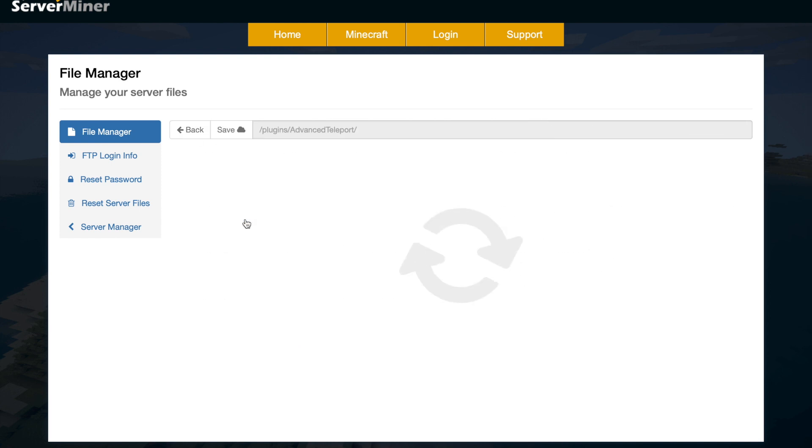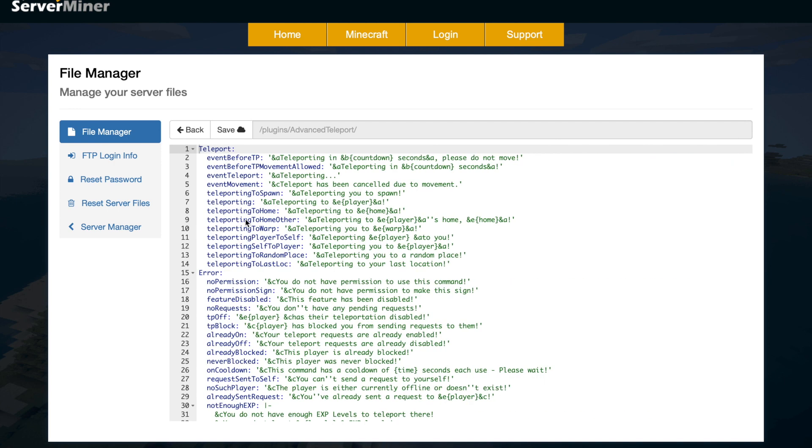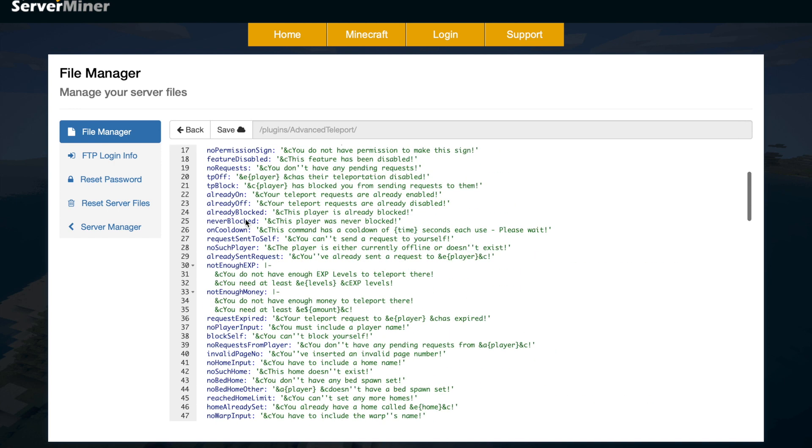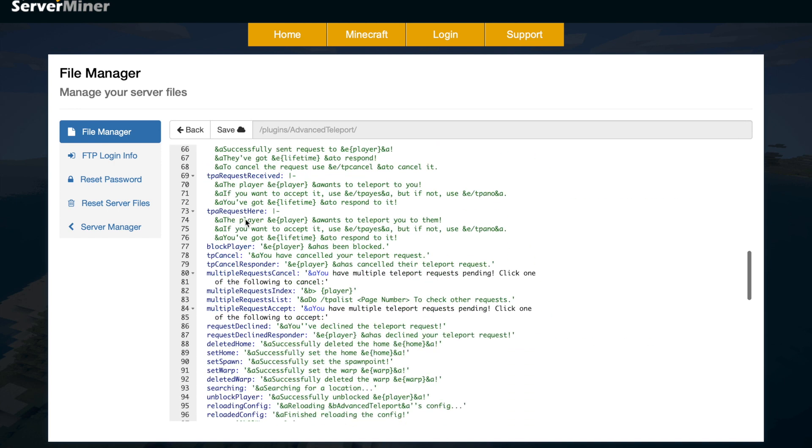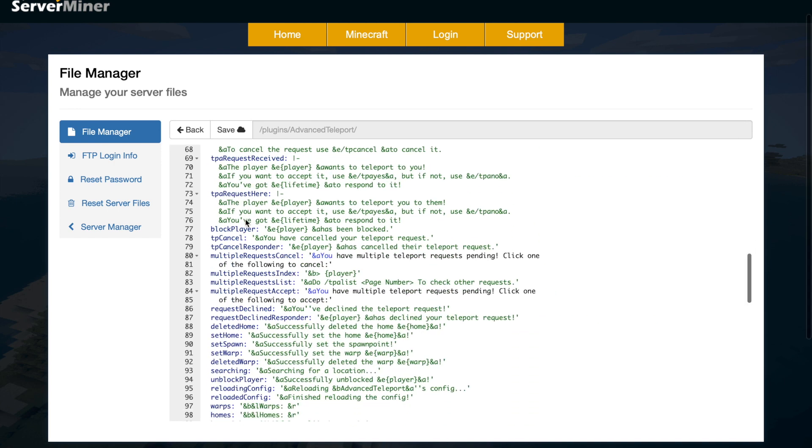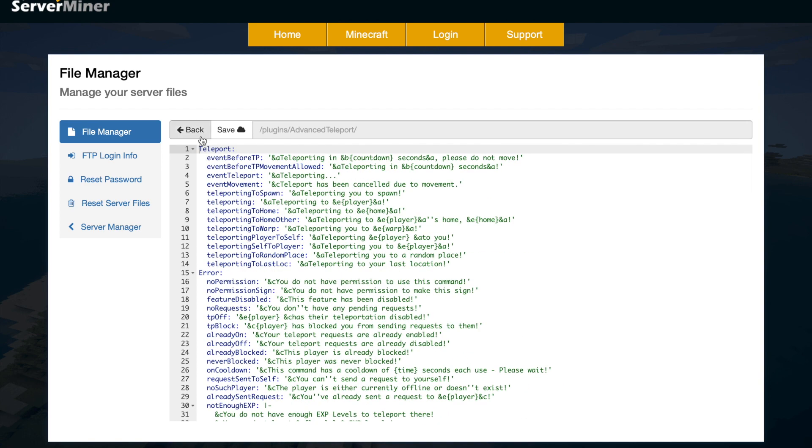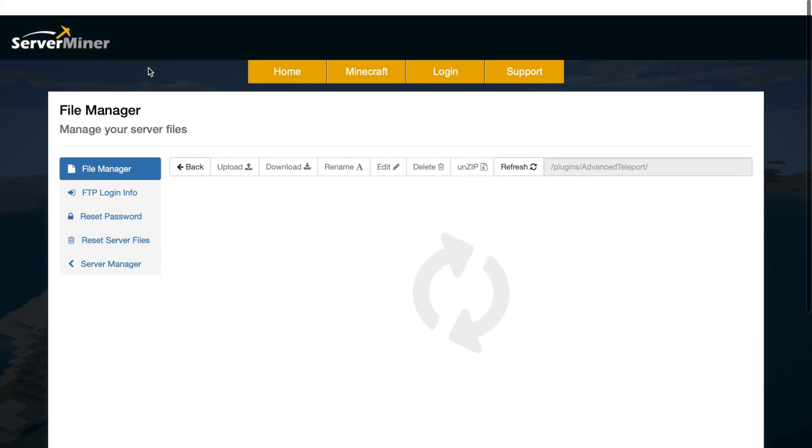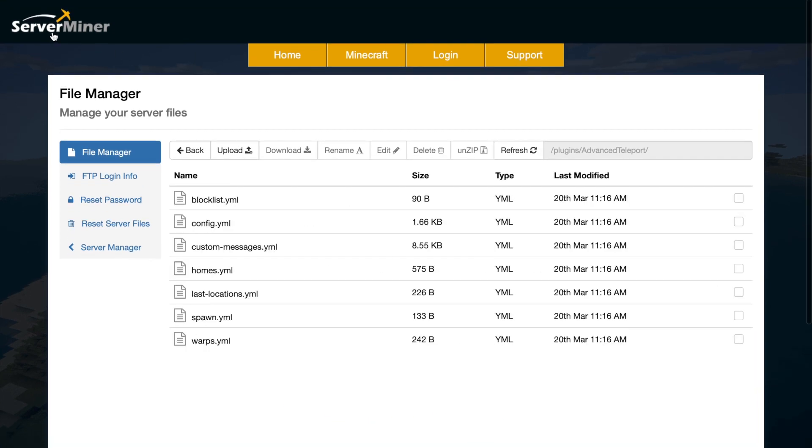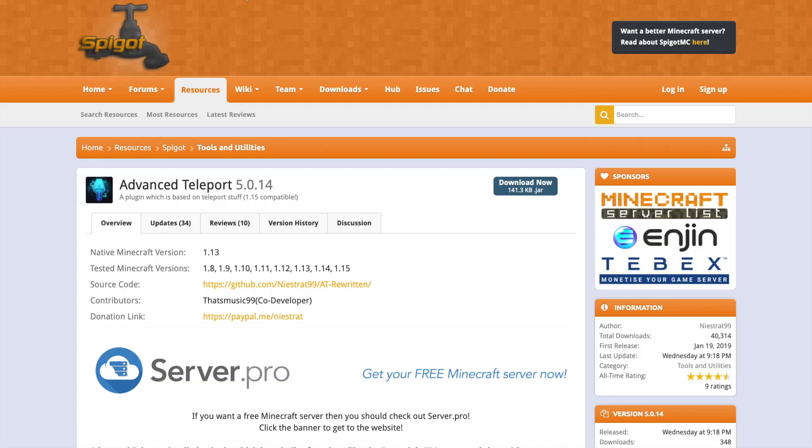Then if we go back and go into custom messages.yml, we can see we can change all of the messages that will pop up in chat. There's a lot of them, but I think they look pretty nice to begin with, so you don't really need to edit that at all. So that is everything in the config files that we can edit.